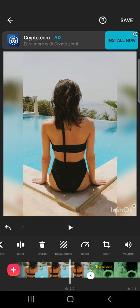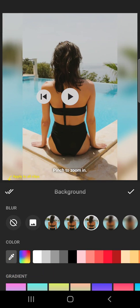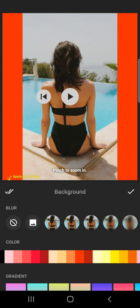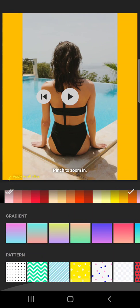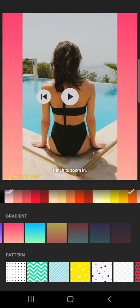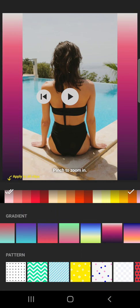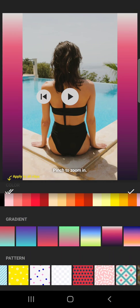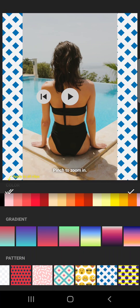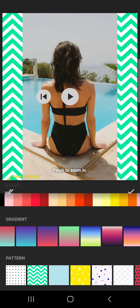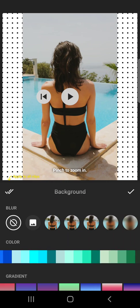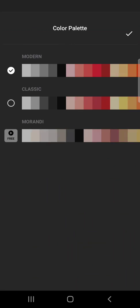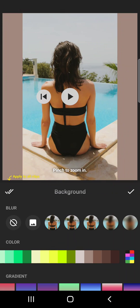If you go to the background here, you can choose any kind of background. You can choose simple colors. You can choose these gradients or even choose these patterns if you like. So there are quite a lot of options. All the different colors are available.